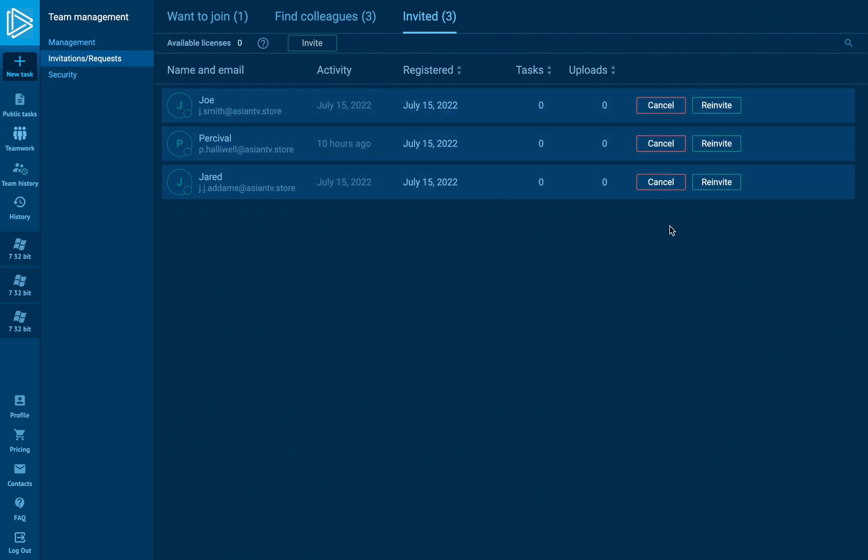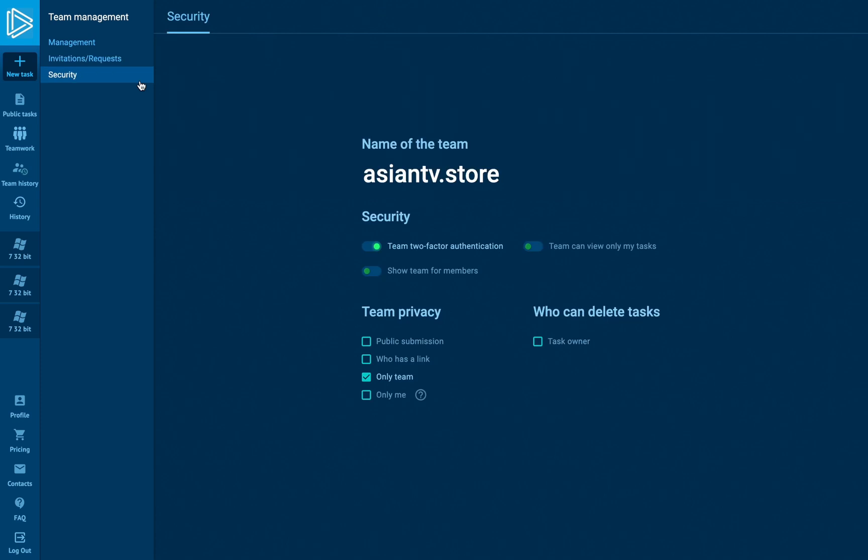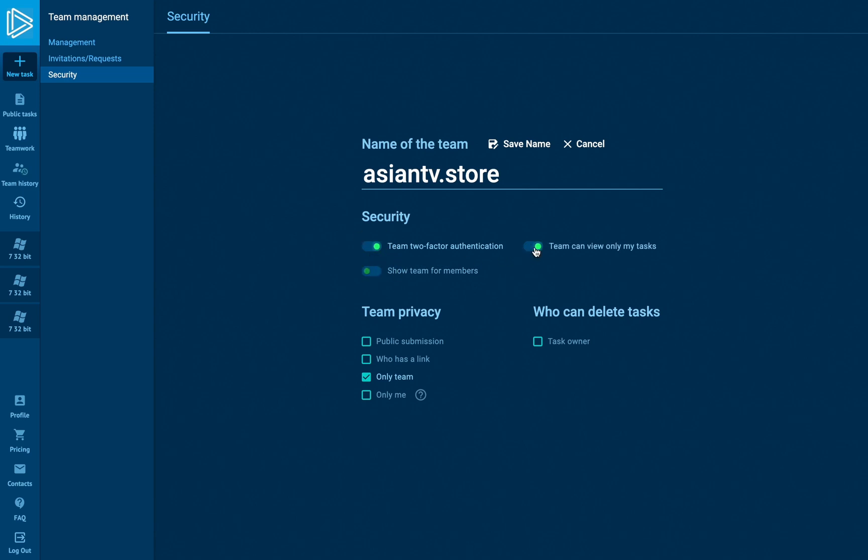The security tab is responsible for the security level of the whole team and its participants. Here we can change the team's name, set two-factor authentication for team members accounts, manage the visibility of submissions for teammates in team privacy, and give permission to delete tasks.